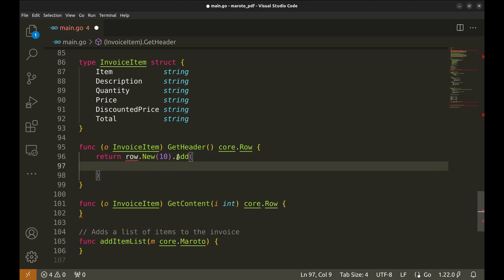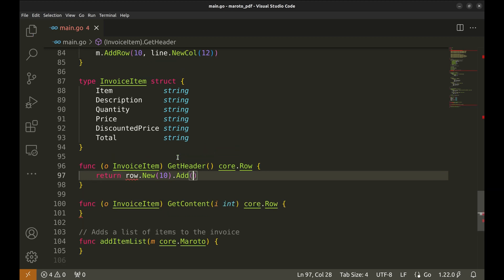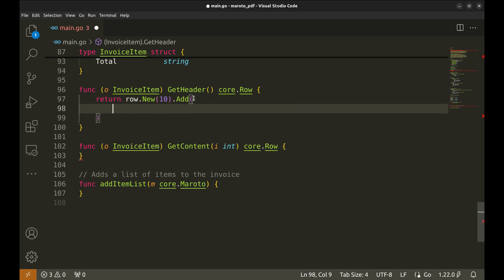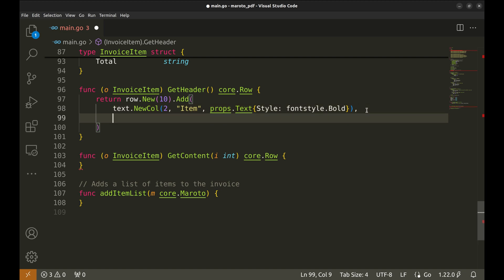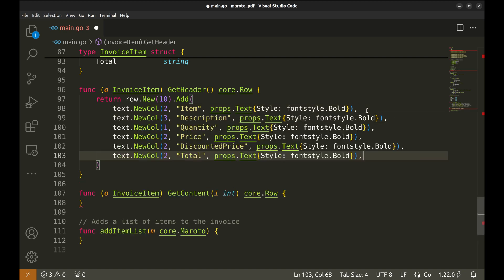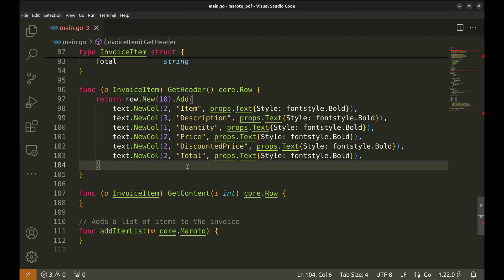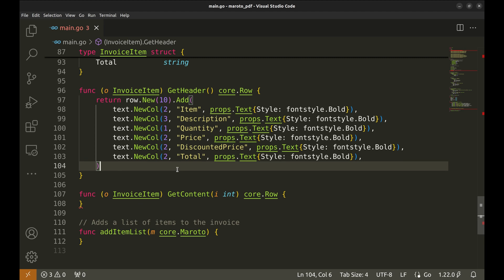We will use Add function to add columns to the row. The first column is for the item field. Here, we specify the width of the column, the text and the bold text style. To save time, let's paste the code for the other columns. The point to be noted here is that we specify different widths for different columns, like two units for item, three for description and so on. The sum of the widths should be 12. If it goes beyond that, the columns will go beyond the page.